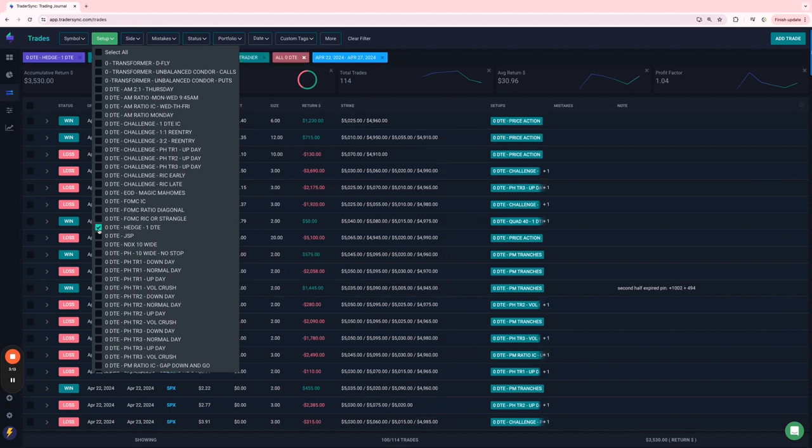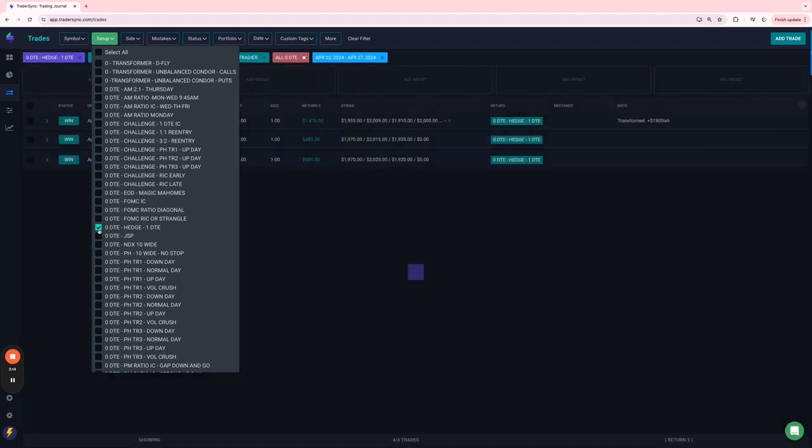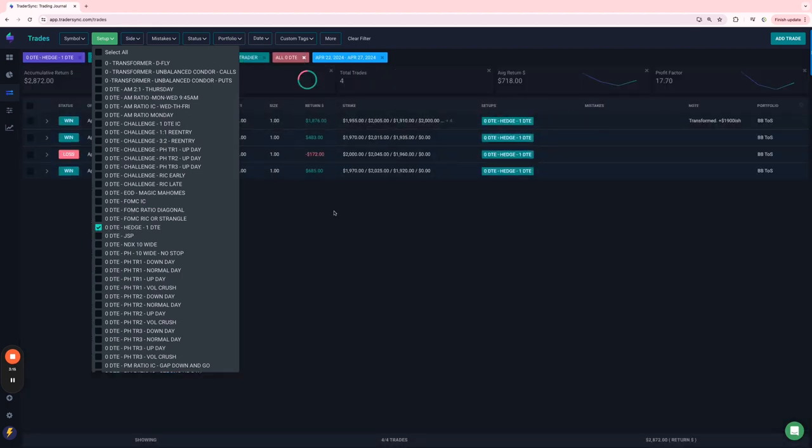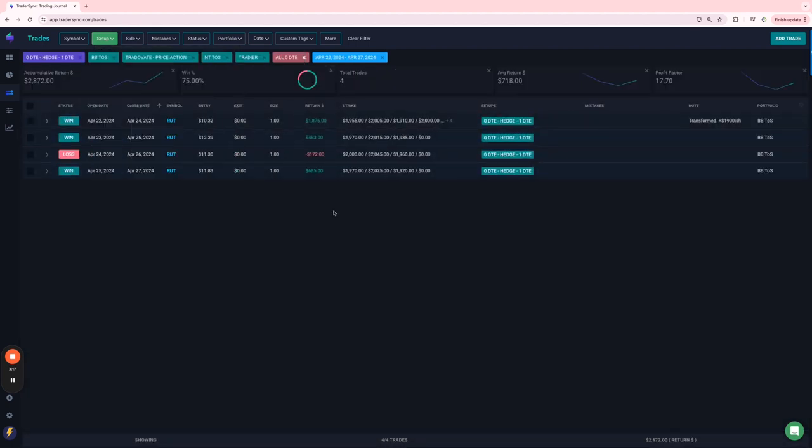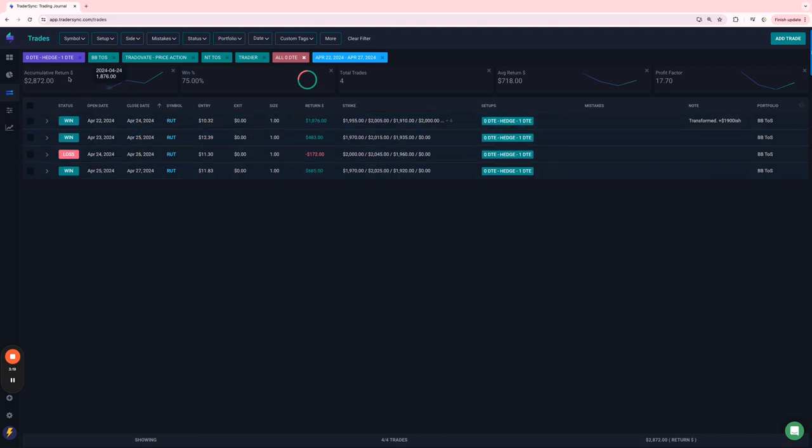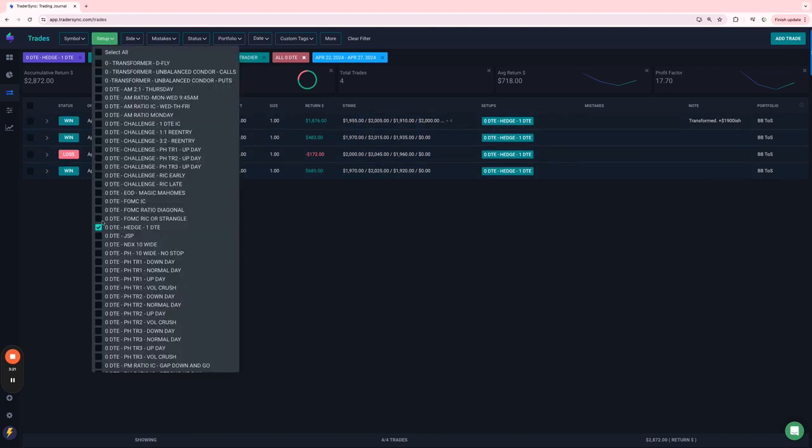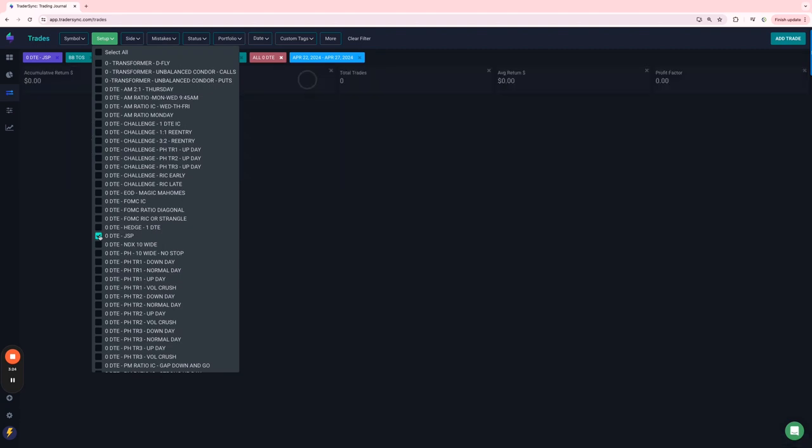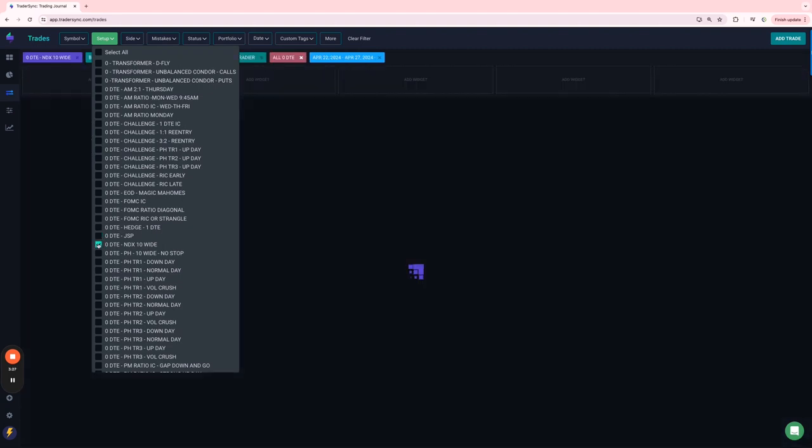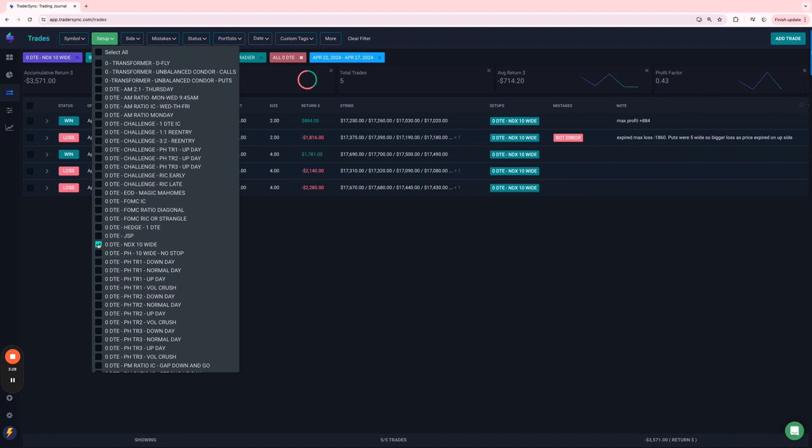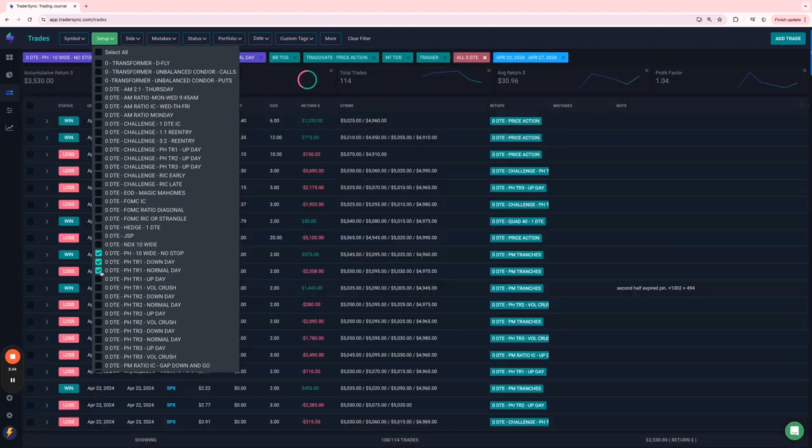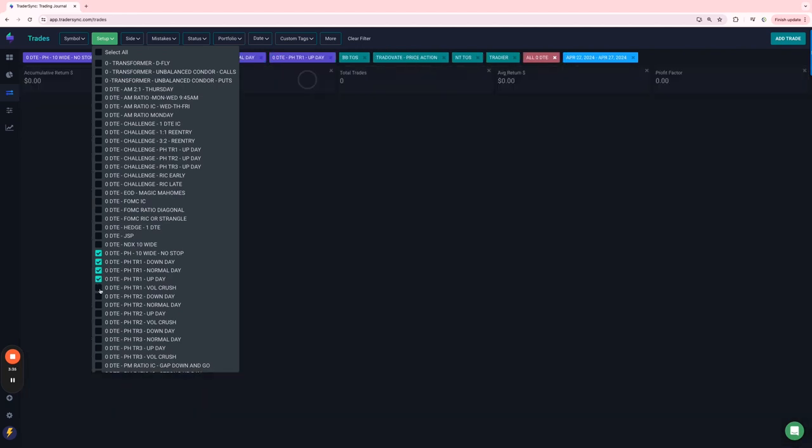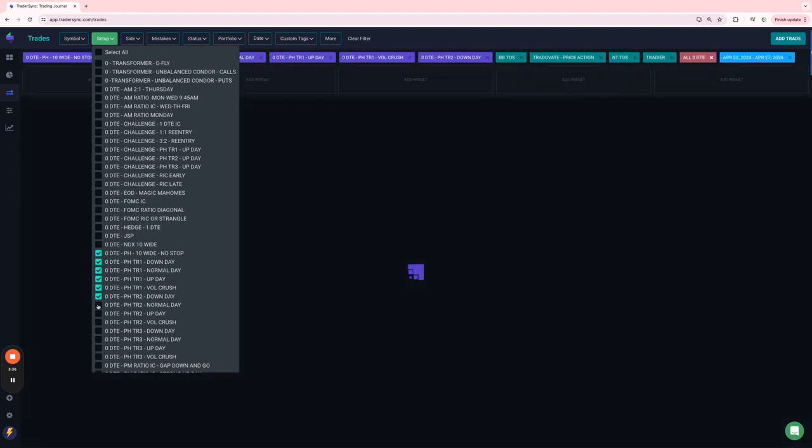On my RUT one DTE hedges, those continue to do well. Three out of four were winners for plus $2,800. JSPs, I don't think I had any of those yet. None of those this week. NDX daily trade was red for the week, minus $3,500 on those.